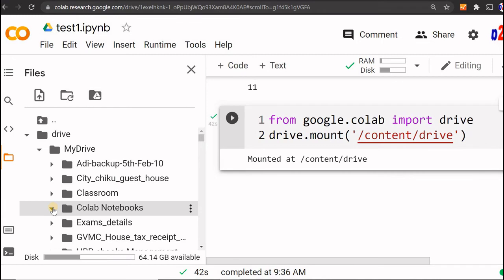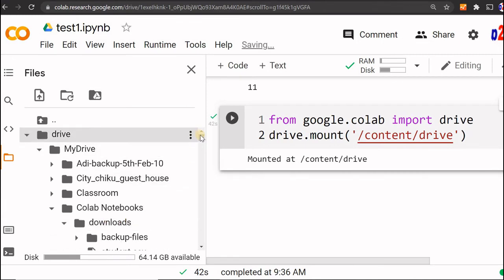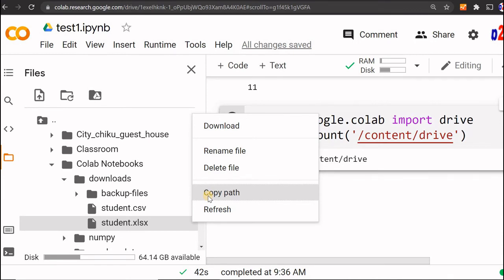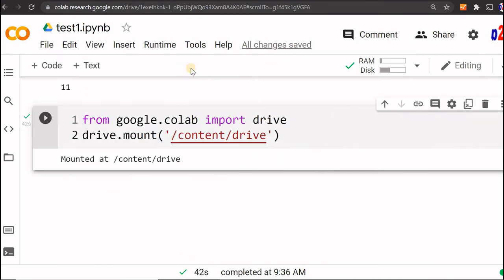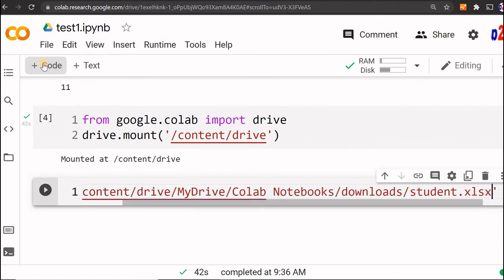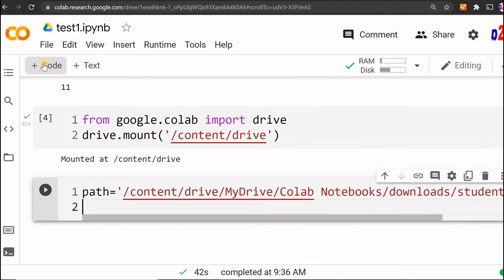Navigating through the mounted drive: My Drive > Colab Notebooks > downloads — both the student.xlsx and student.csv files are there. I copy the path of the student CSV file. Now I create a variable: path = and paste the full path. This is a long URL but it connects everything. The next step is to use this path to read the file.